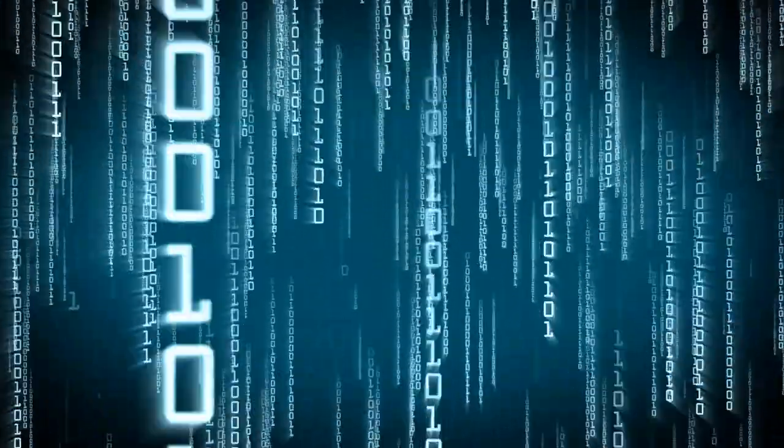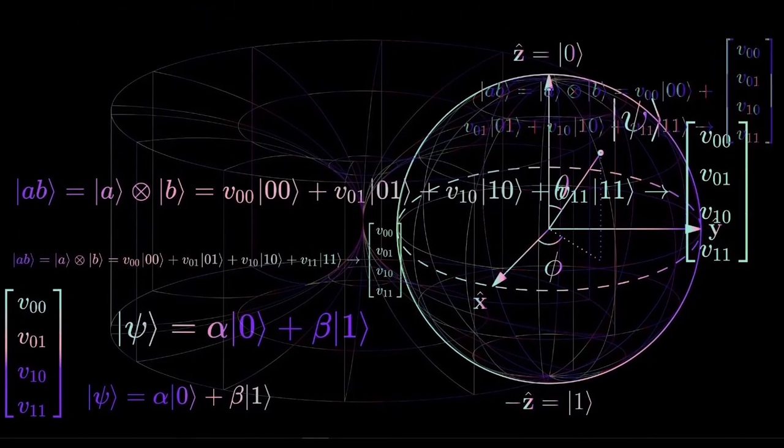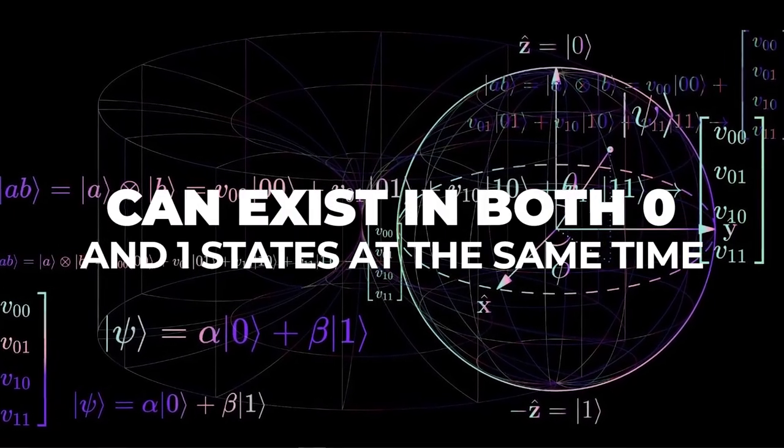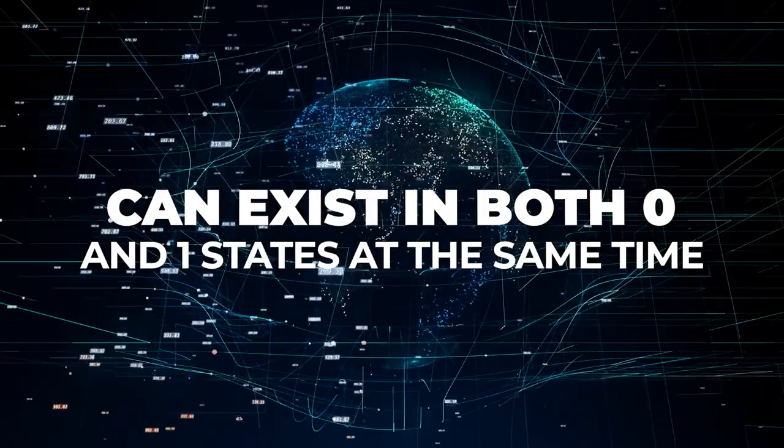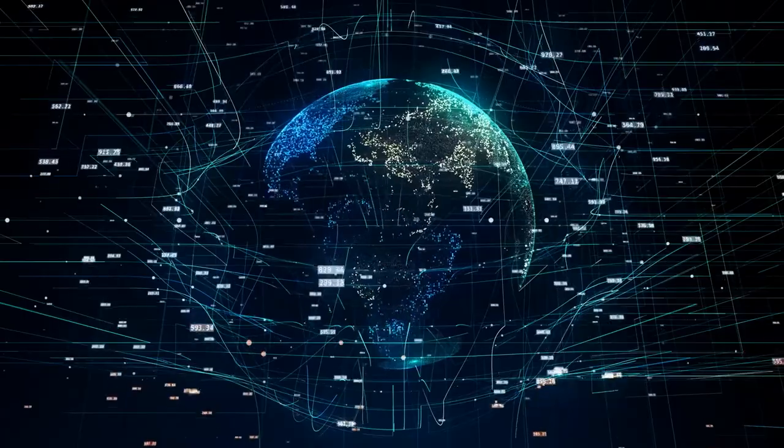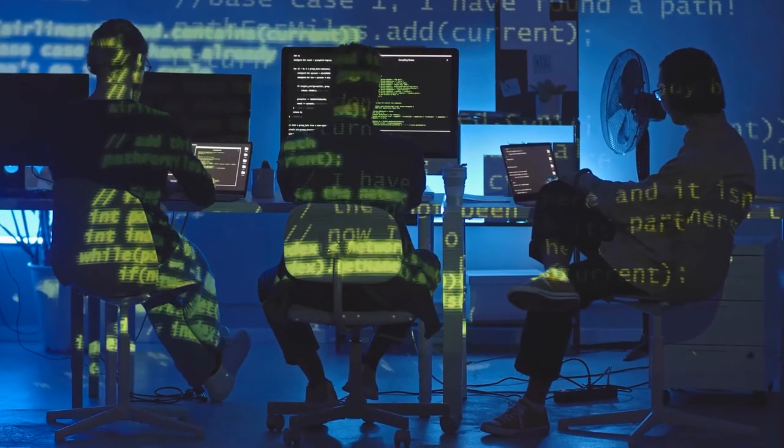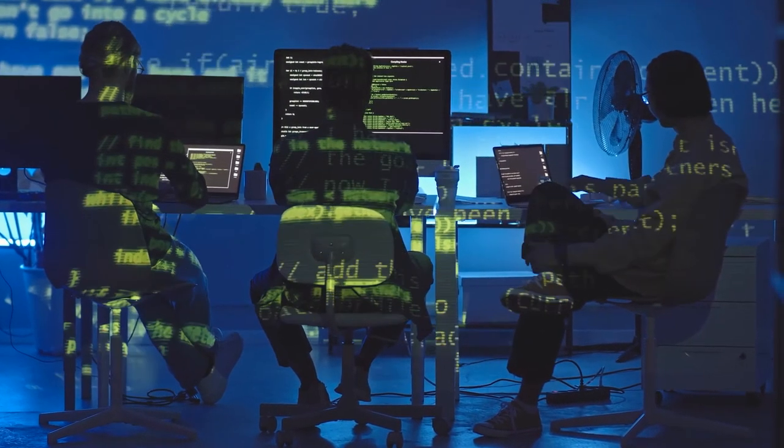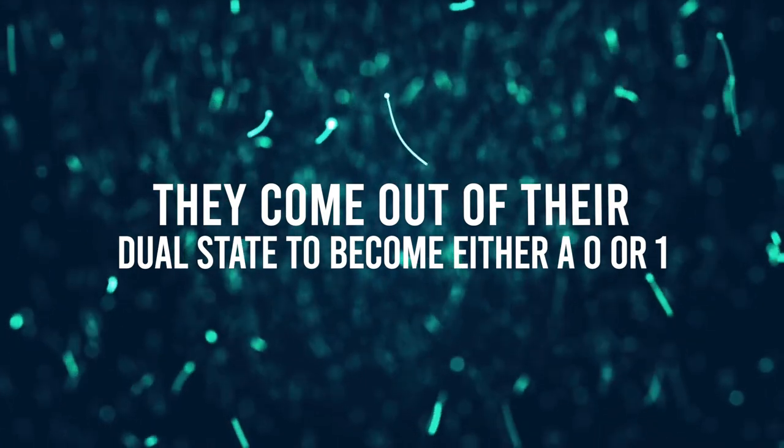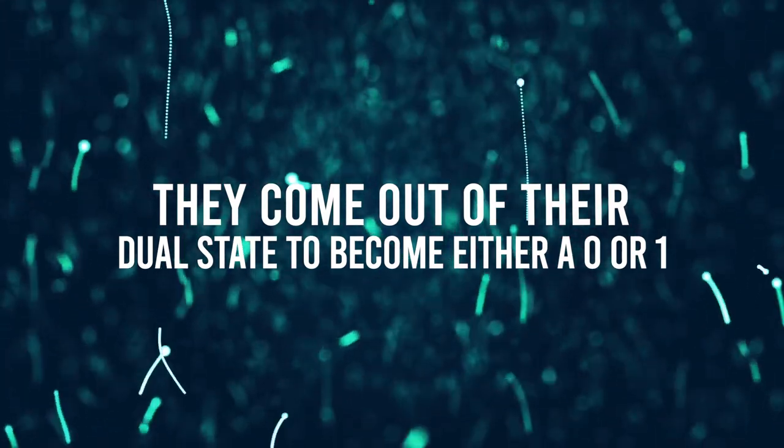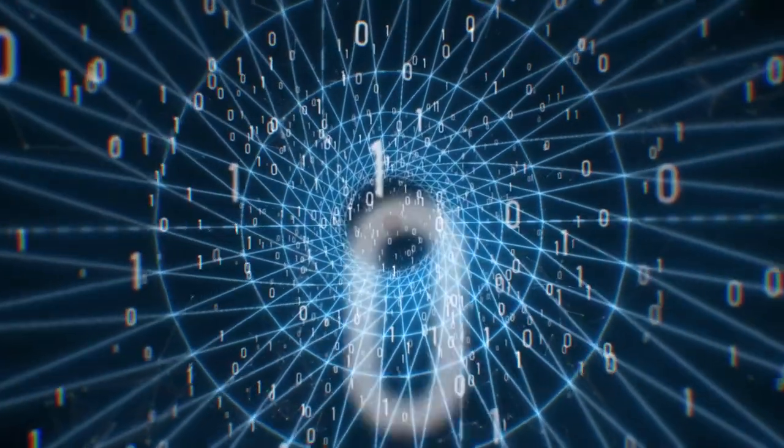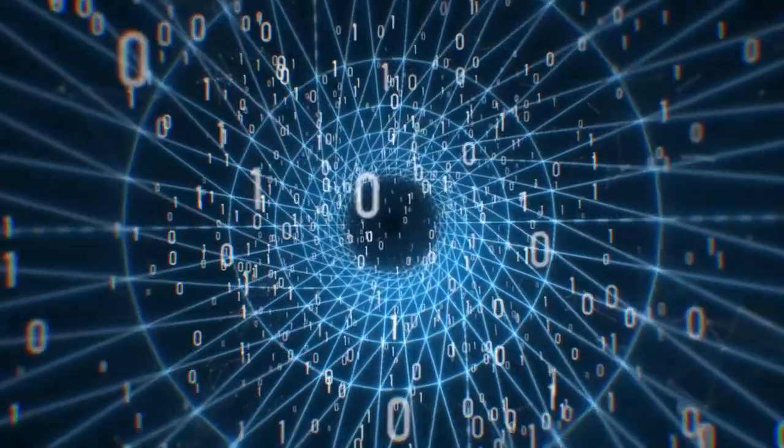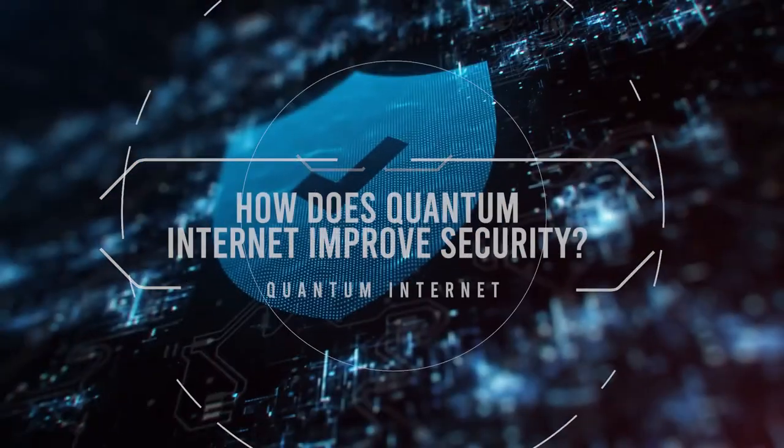Qubits, on the other hand, are superimposed and can exist in both 0 and 1 states at the same time. This is called their quantum state and only exists in that realm. So, when these qubits are observed, they come out of their dual state to become either 0 or 1. And this, while it may sound like utter sorcery, allows us to process complex data at a faster rate. Got that? Me neither.